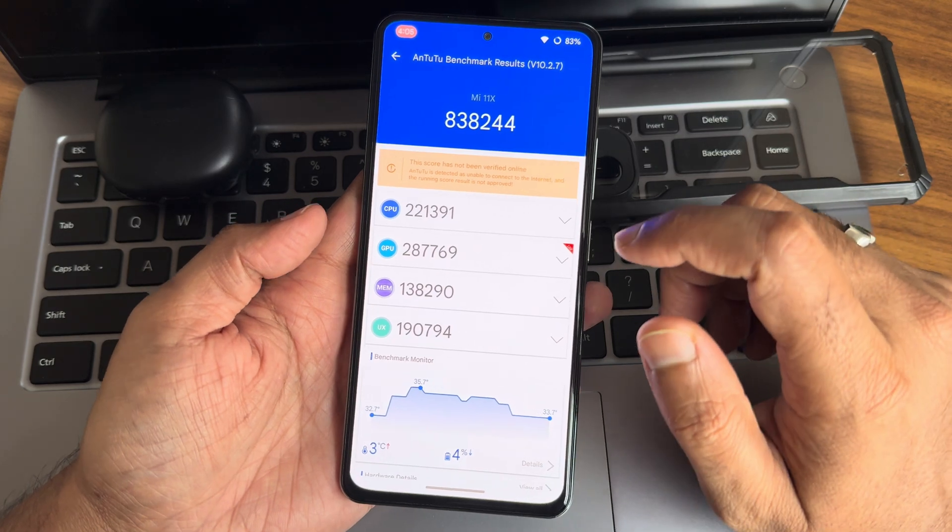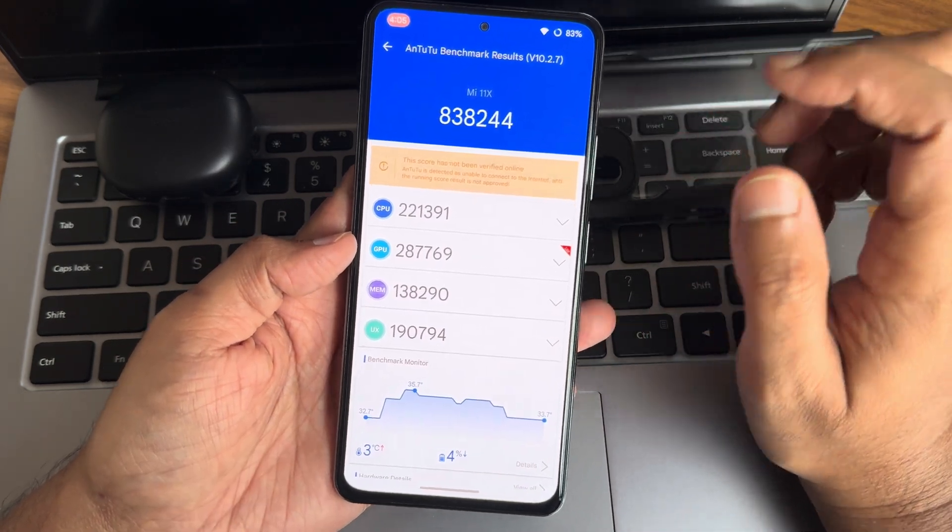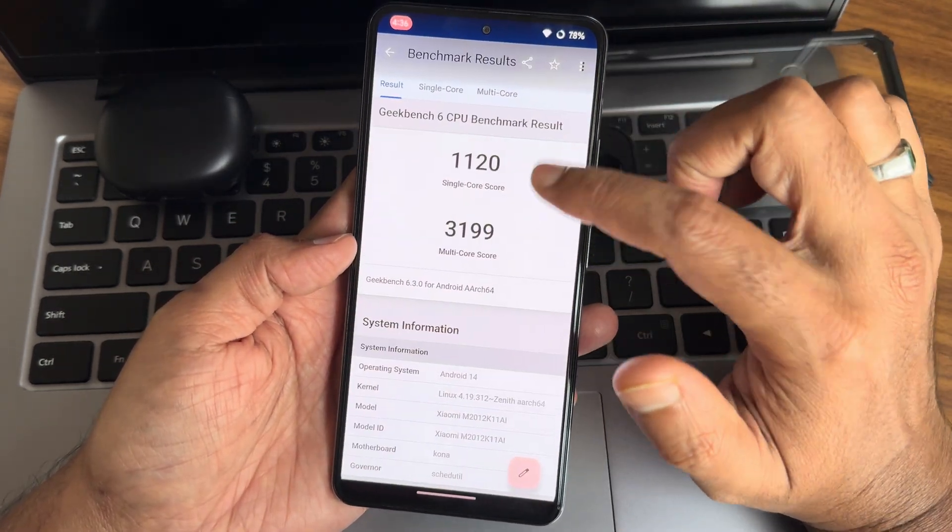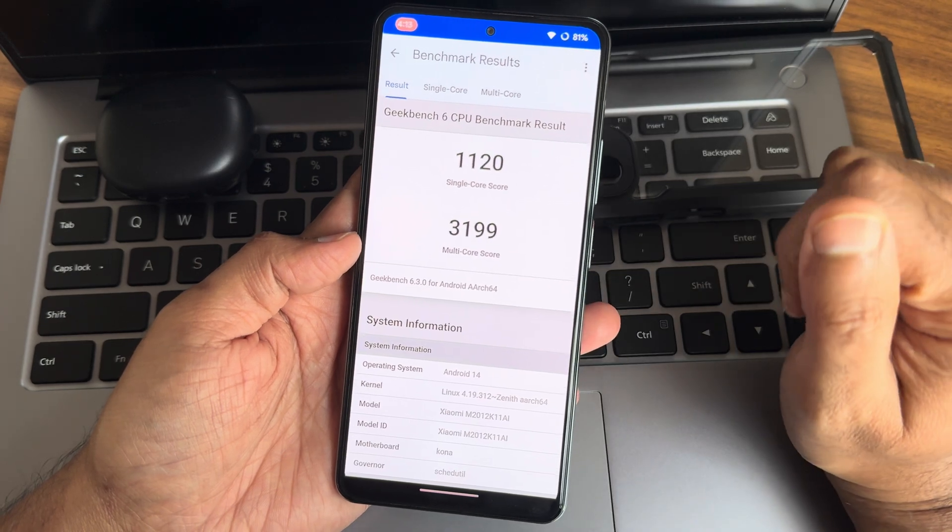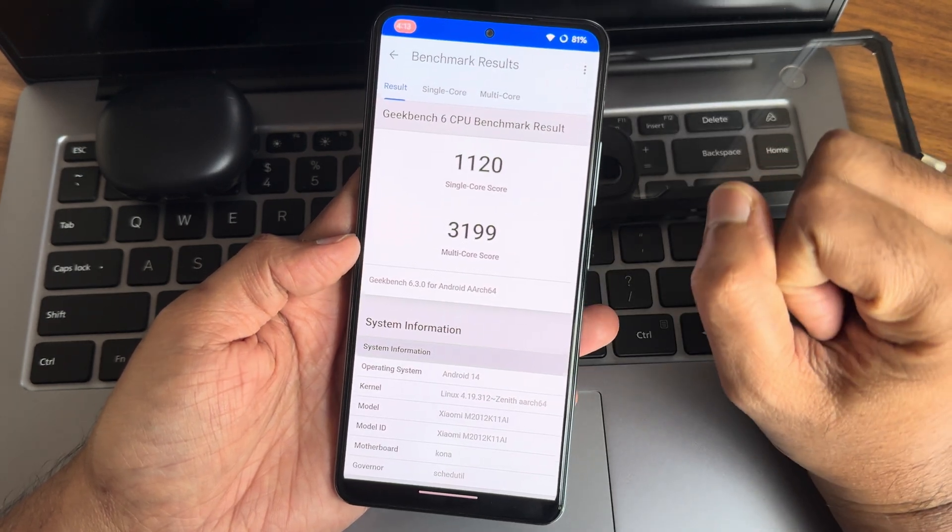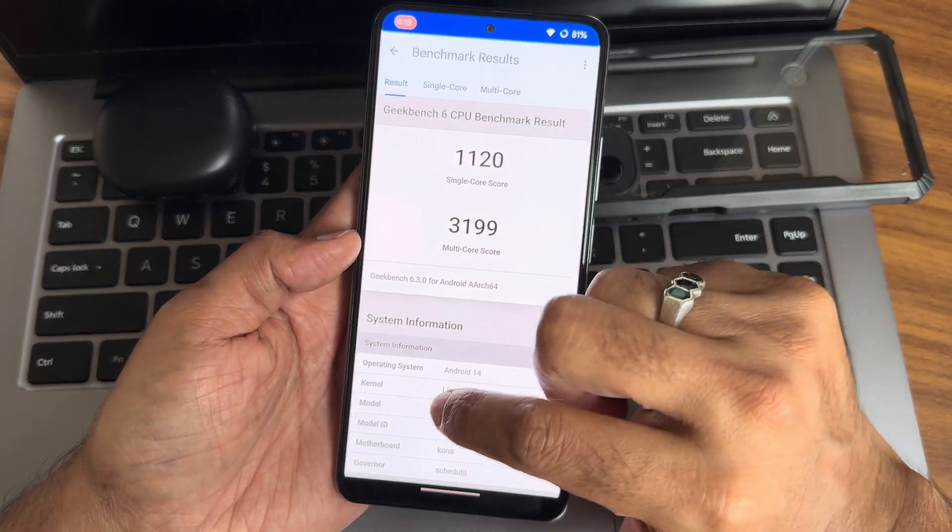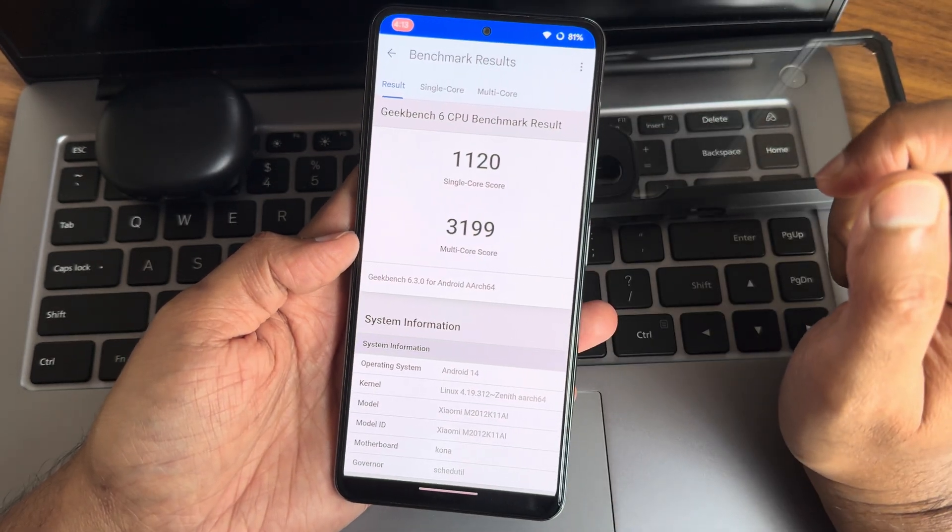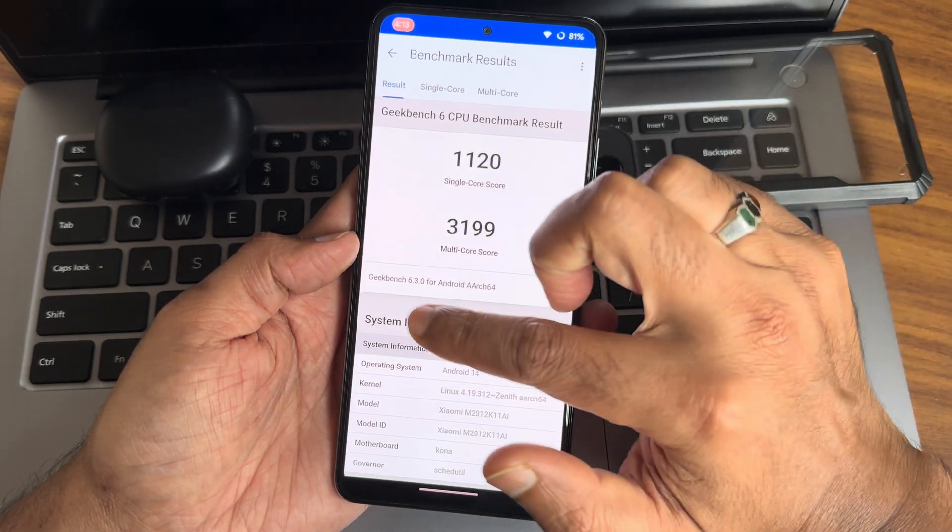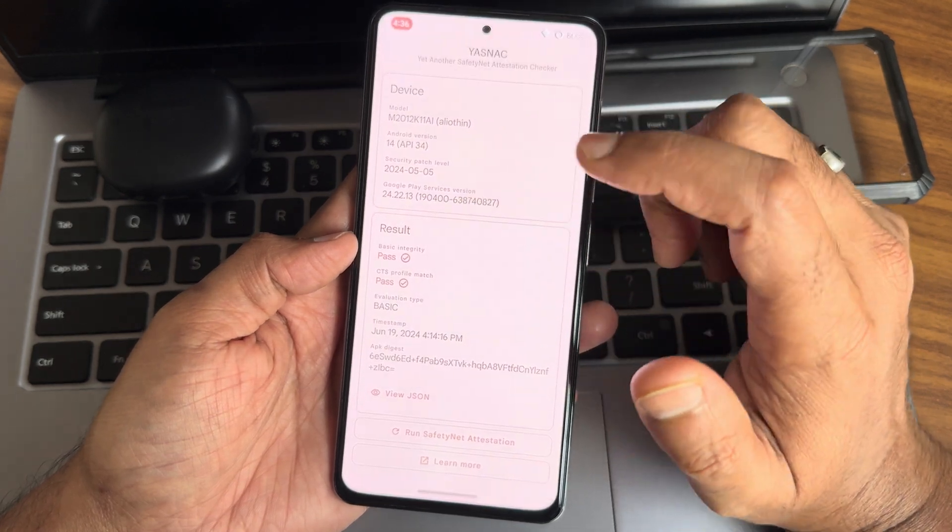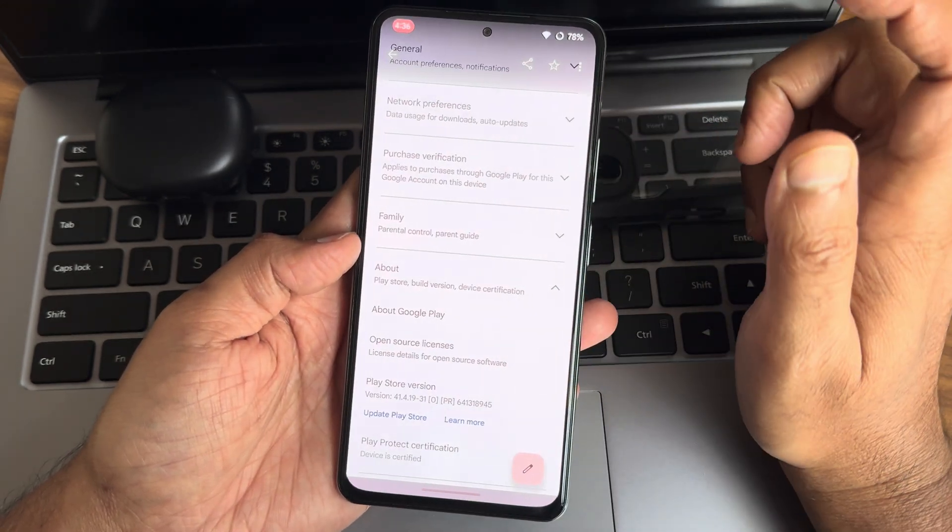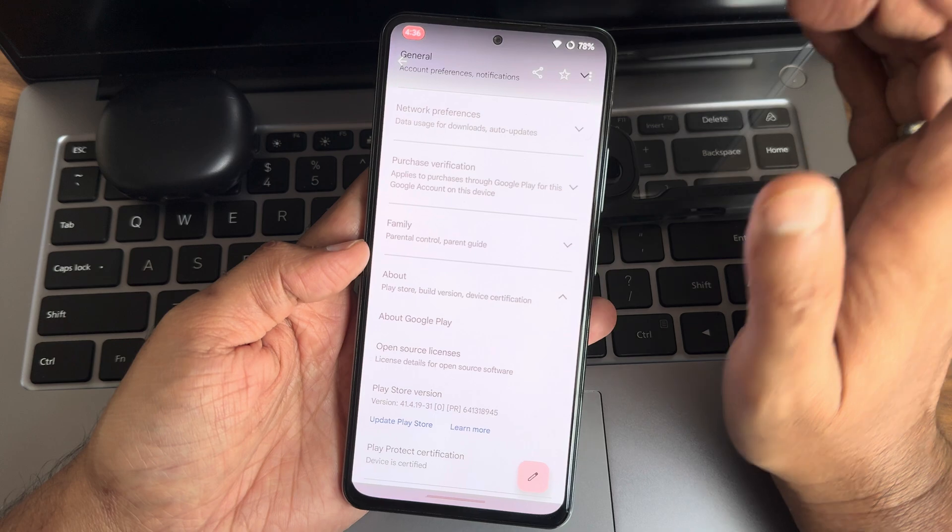This is 1120 single core and 3199 is the multi-core. Geekbench 6.3.0 has been used here. Operating system Android 14, Linux 4.19.312 Zenith kernel. CTS profile match both getting passed and device is certified, so using payment applications is not a problem in this particular ROM.